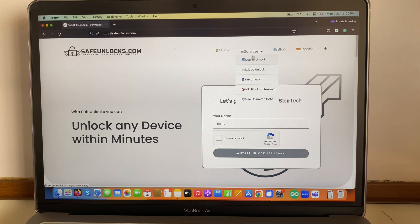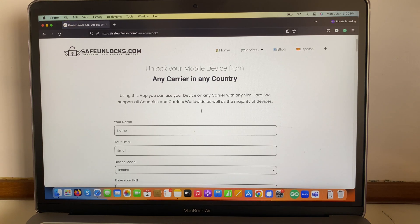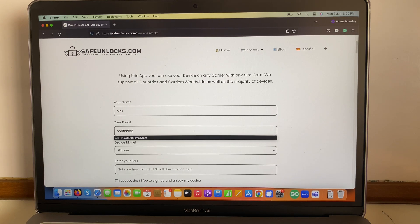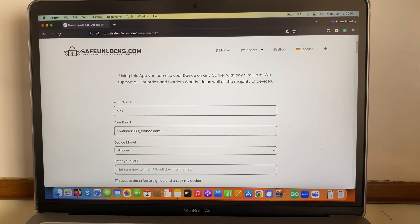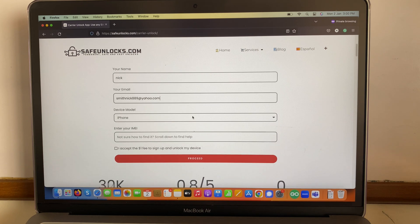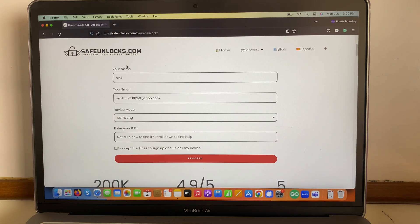We need to go to carrier unlock, then fill out some basic information. We'll start with our name, then we need an email address. Afterwards, we need to select the device model we want to unlock — here we have a Samsung device — and then we need to enter the IMEI number, which is the most important thing.